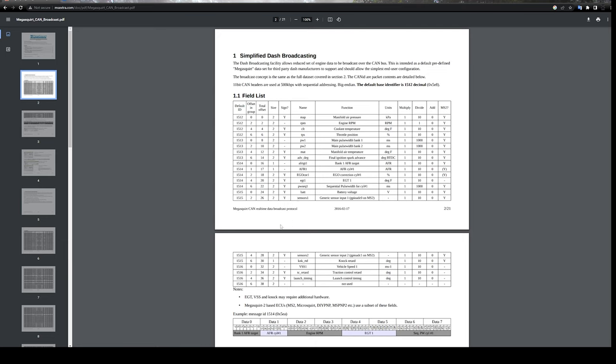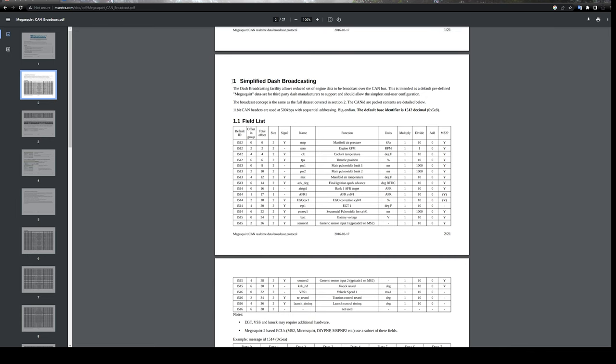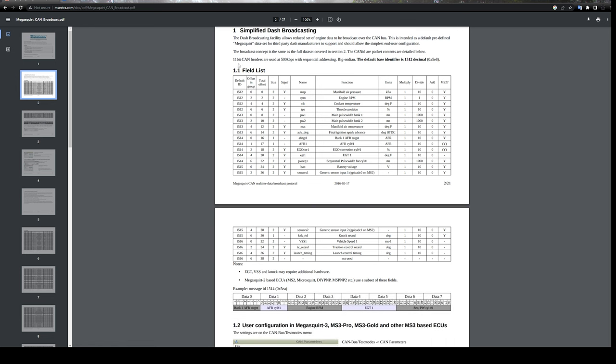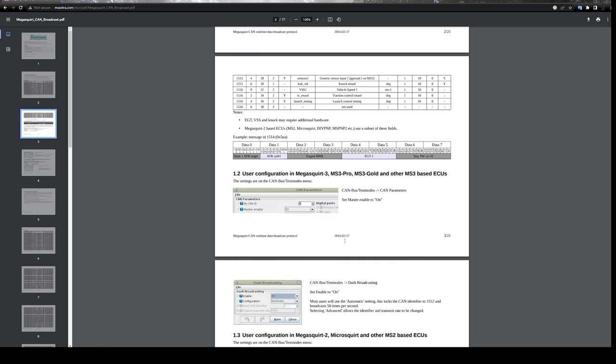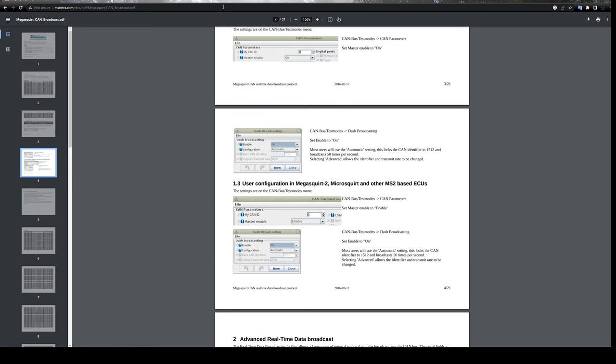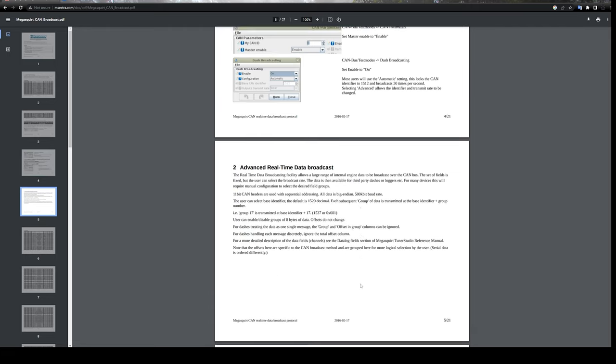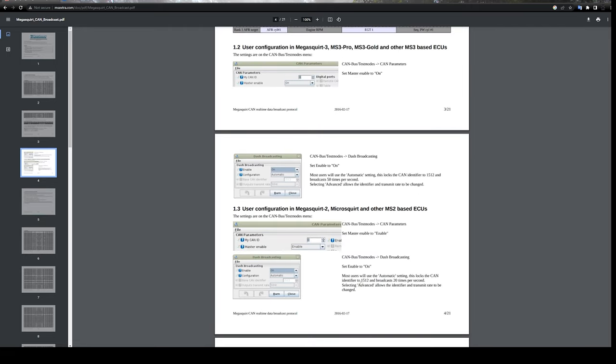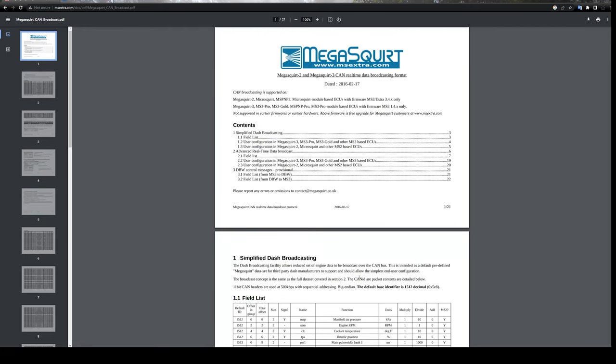is a Microsquirt. So we're using a Microsquirt as an example with Megasquirt 2 firmware. This is the field list, so in the simple dashboarding there are a little over 20 outputs that you can read from to your dashboard right here. Here's some of the information on how to set it up, and I'm going to show you real quick how simple it is.